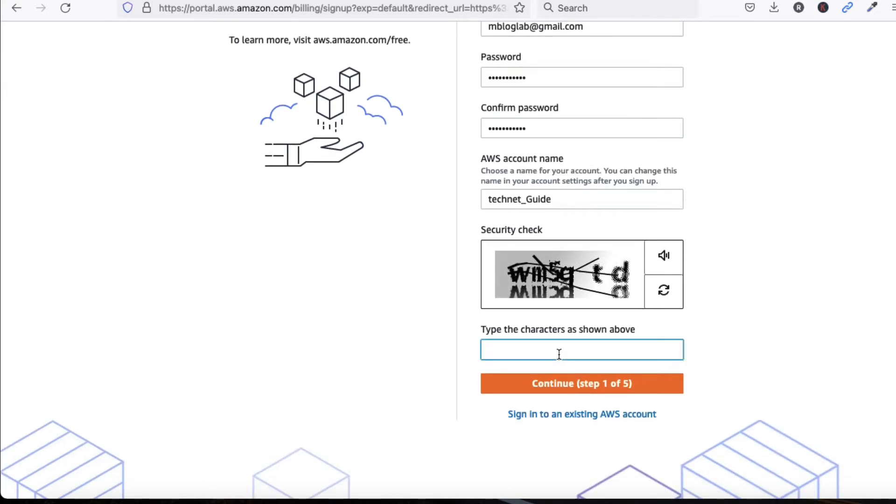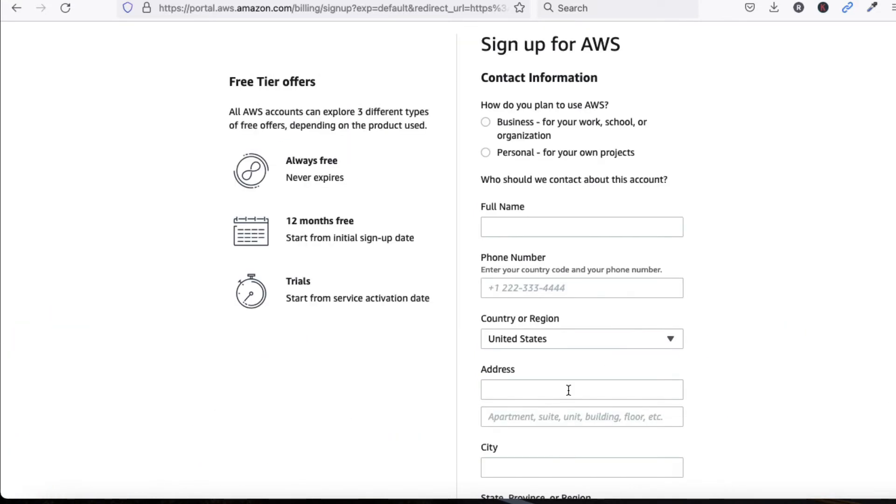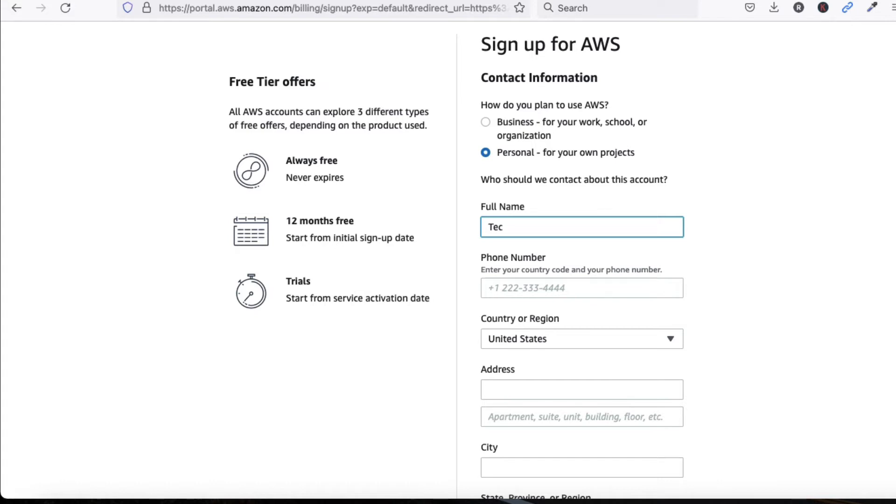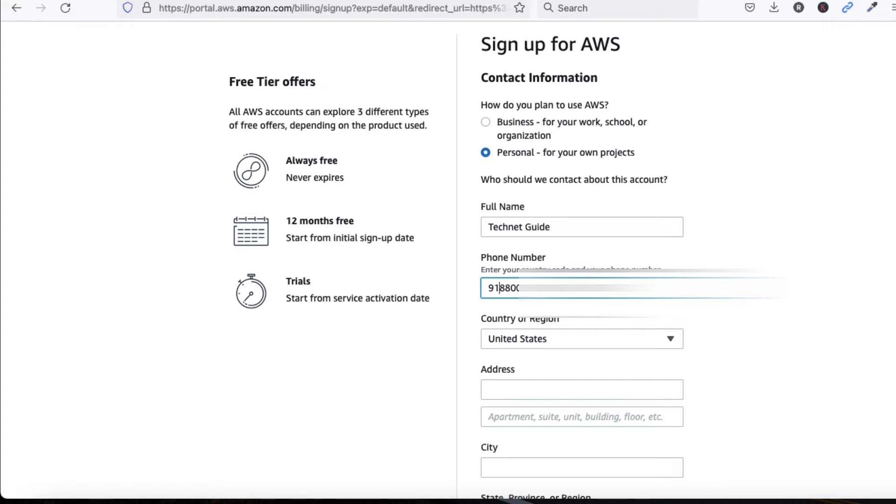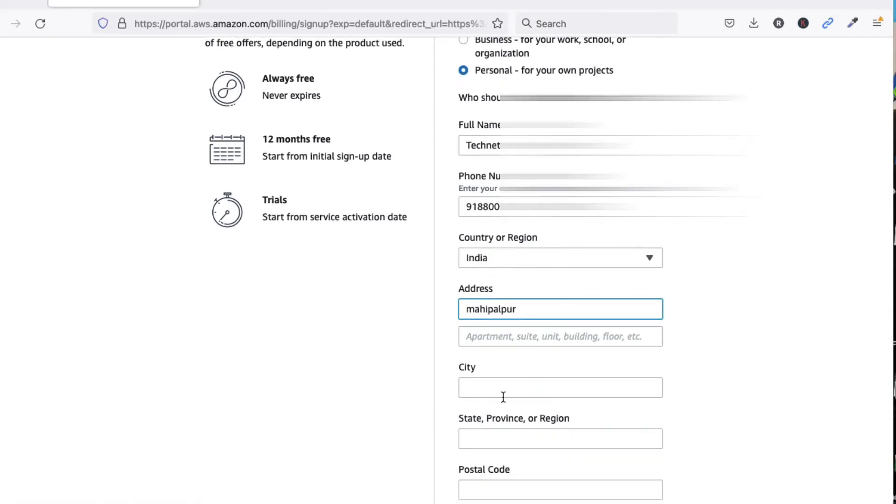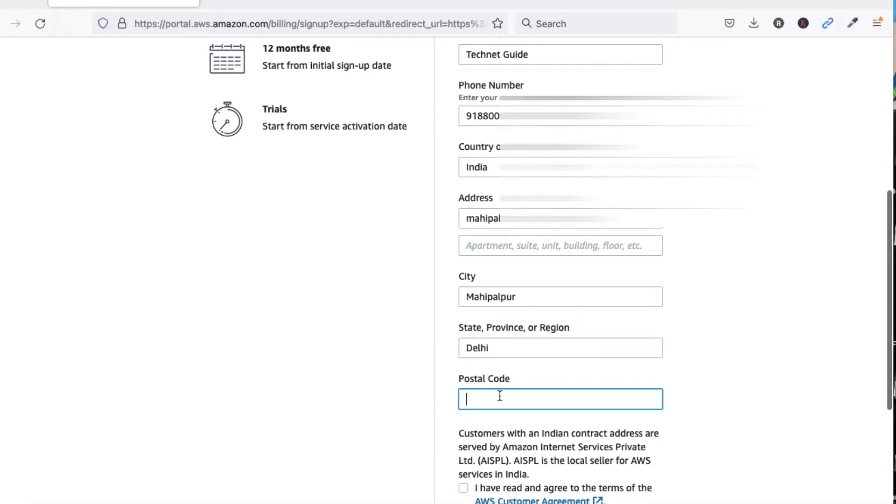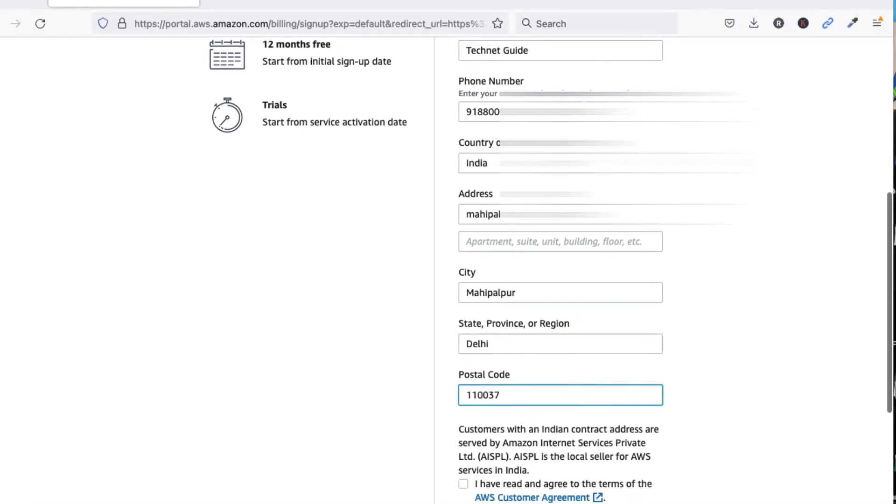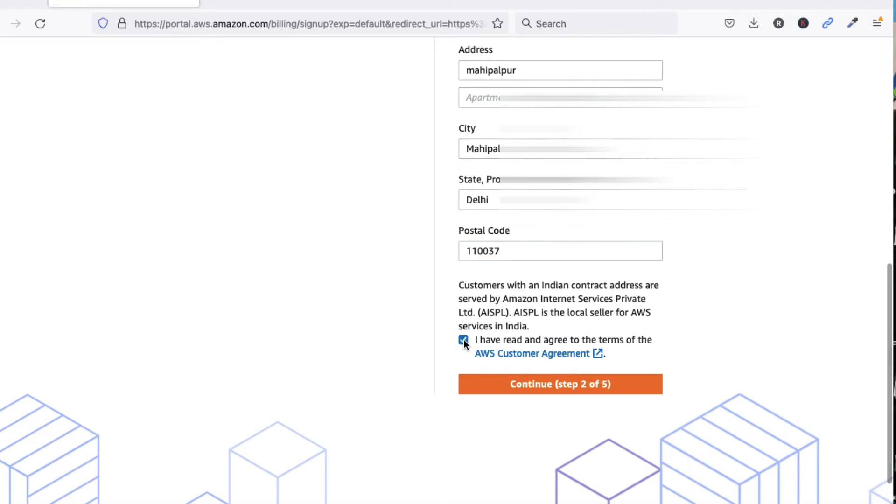Now type here the captcha. Click here to continue. We are going to use this for personal use. Since I am using a free account, we have to select Personal. Now provide your name Tech Net Guide, phone number, country code, city name, state Delhi, postal code 112037. Now we have to select the terms and conditions. I have agreed to the terms. Now click on Continue.